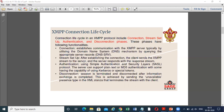This is the Extensible Messaging and Presence Protocol Connection Lifecycle. In the Connection Lifecycle, it includes the connection, stream setup, authentication, and disconnection phases — that is four phases. These phases have the following functionalities.